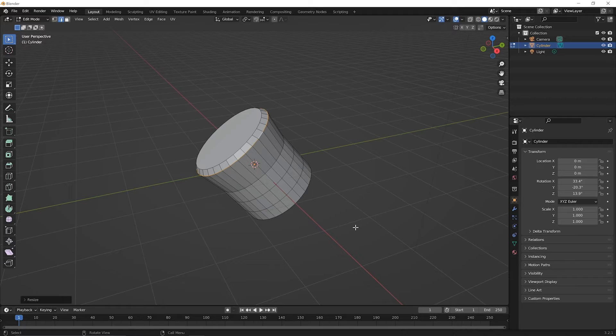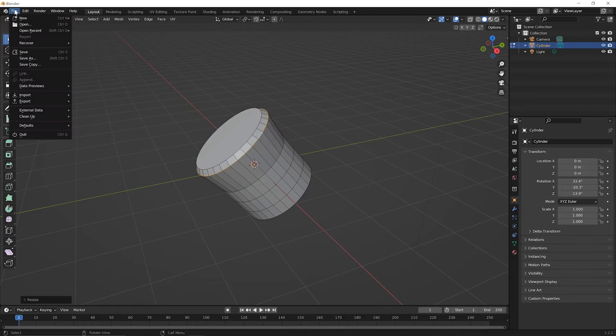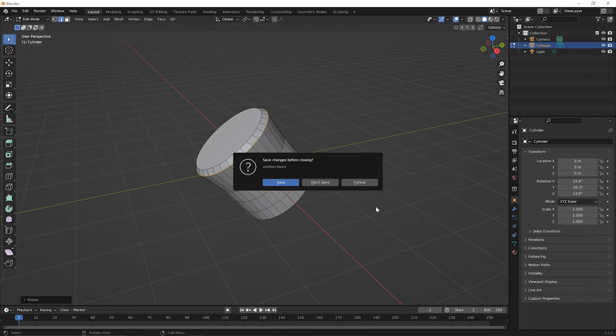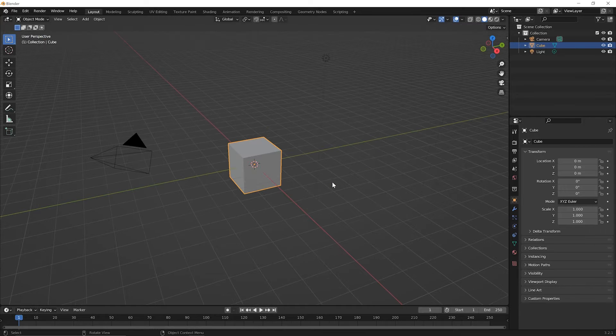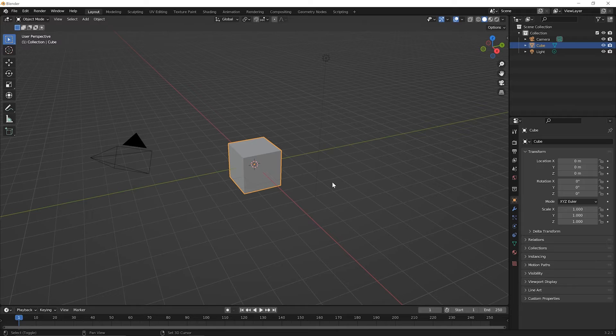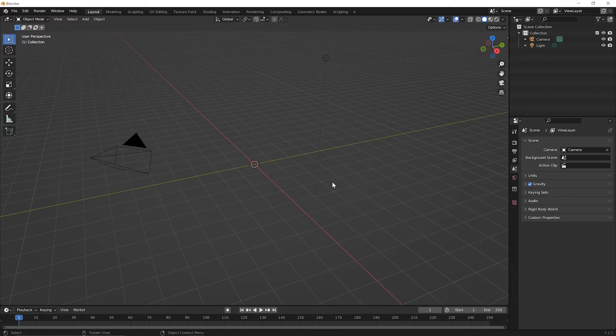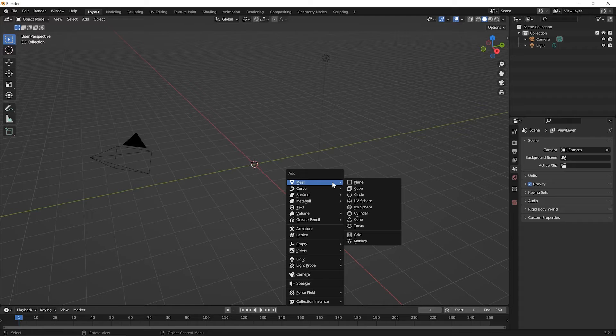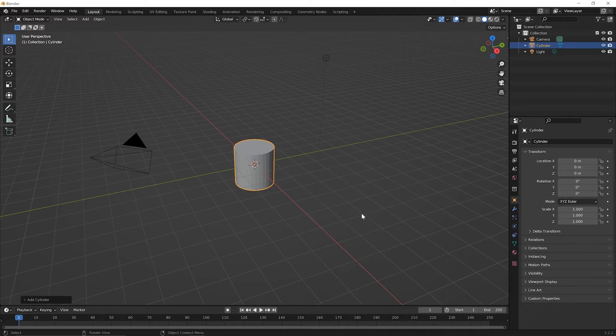To begin this lesson, let's start another new file. So go up to your File menu option and pick New, General, and you don't need to save this file. Let's delete the default cube. So press Shift X, then press Enter to delete it. Then Shift A, and under the mesh, let's add another cylinder.